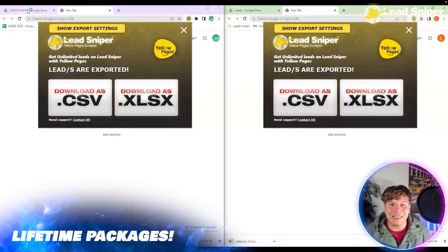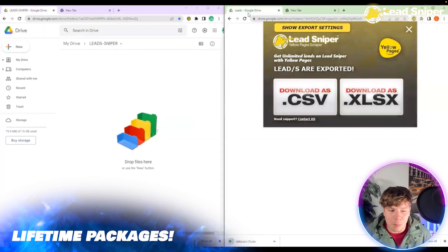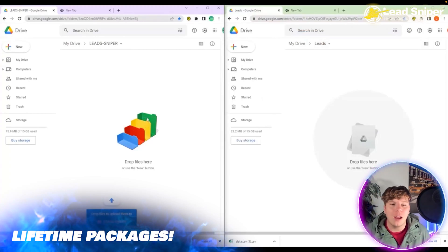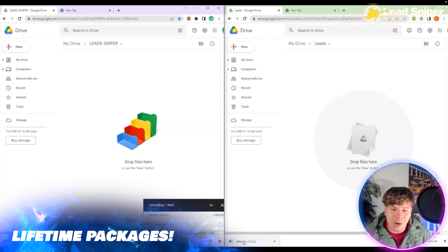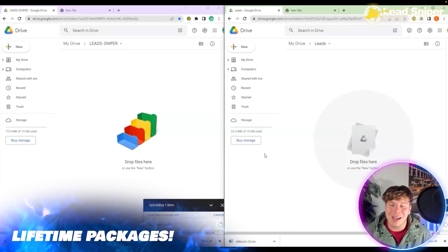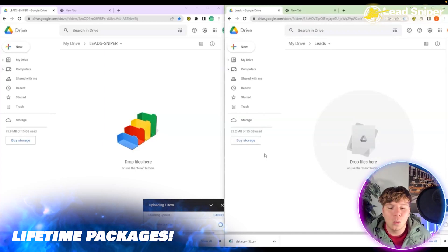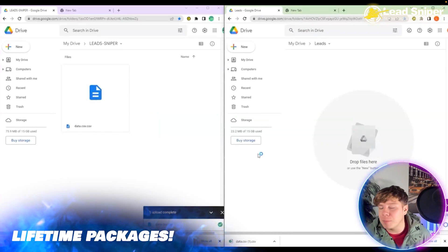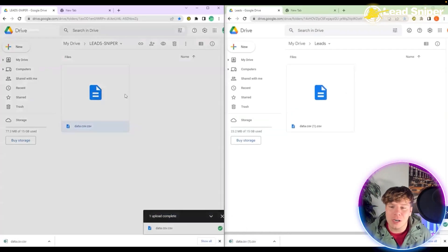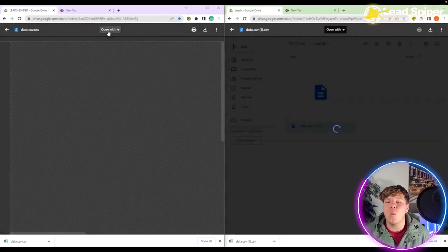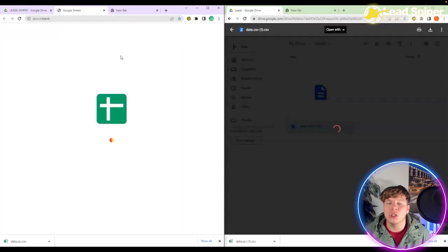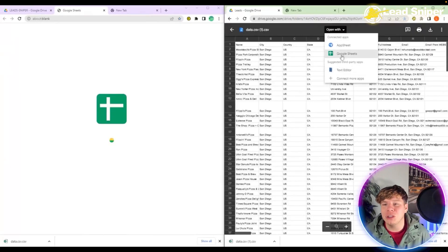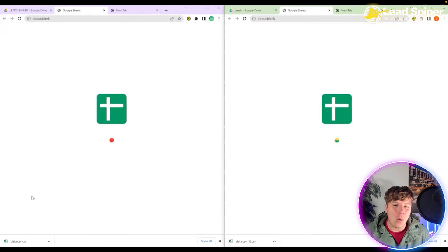Once you do that, it's going to download onto your computer. Simply drag that into a Google file - just make a random file in there, call it leads or something like that. Drag it in. Once you've done it, you can open it. Takes a couple seconds. Get in there, open it, and press open with Google Sheets.